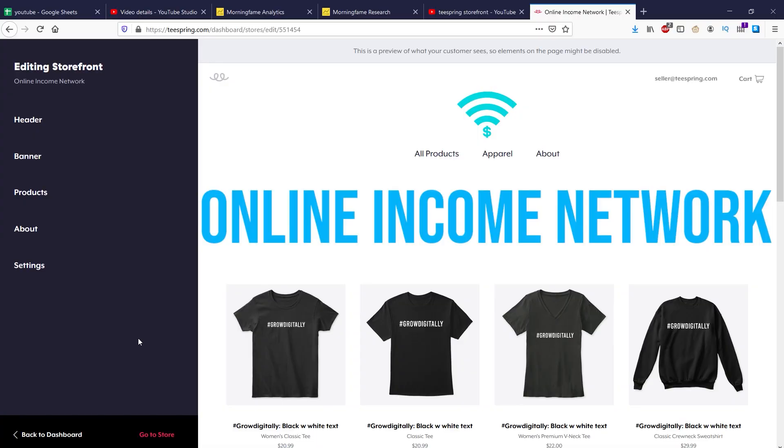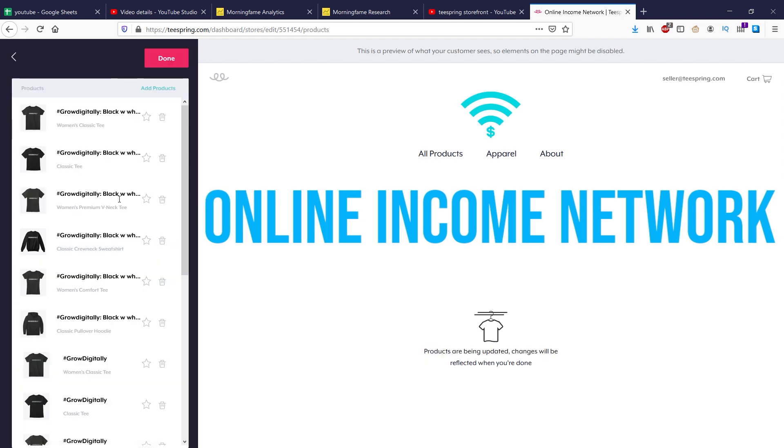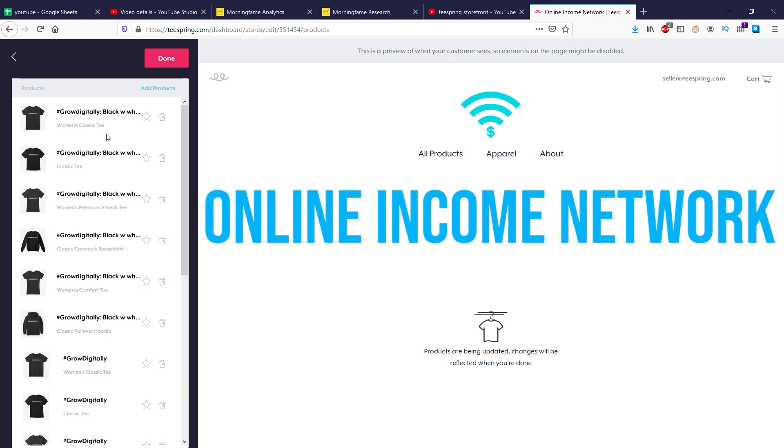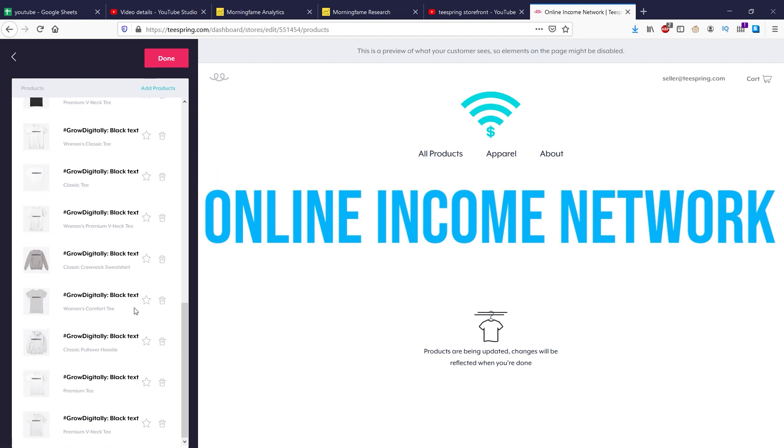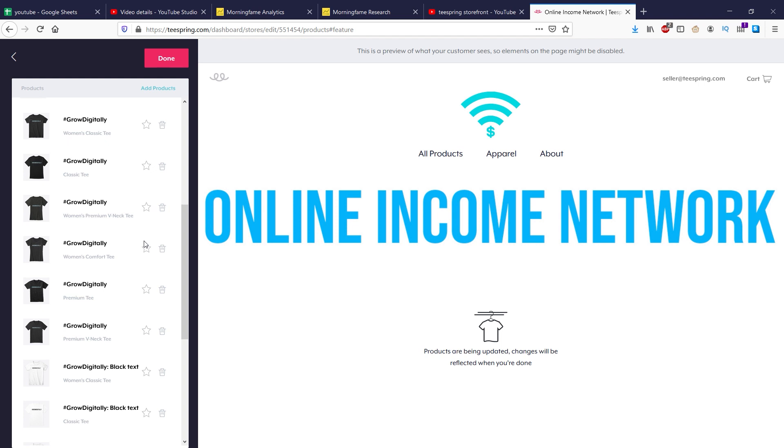The last thing I want to show off, I'm going to need to go to my other storefront to do so. So you can see that I'm up here, online income network, and I want to go to products. You can see I got a lot more products up here. And what I'm going to do is hover over a star, because as you can see, it says starring a product will make it feature at the top of your store. So I want to pick four products that I want to be at the top of the store.